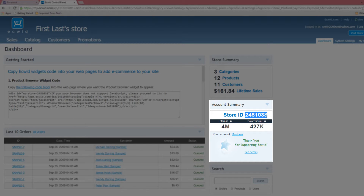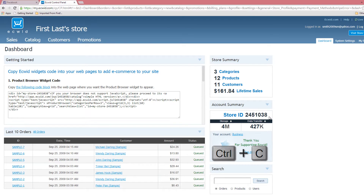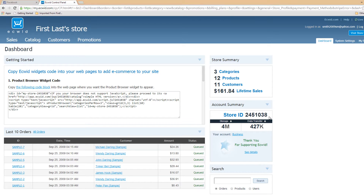I'm going to go ahead and left click and drag over that store ID, then hit Control C to copy it. Alternatively, you could write that number down, and then you can enter it later into your Facebook page to install the Ecwid Shopping Cart software.